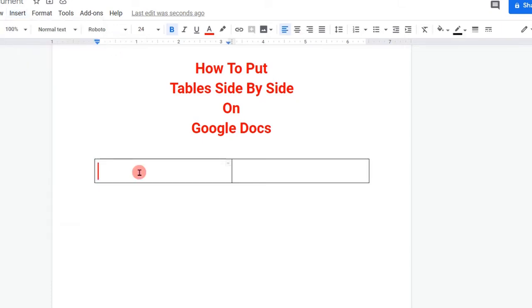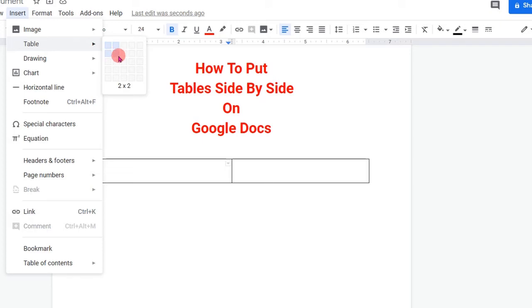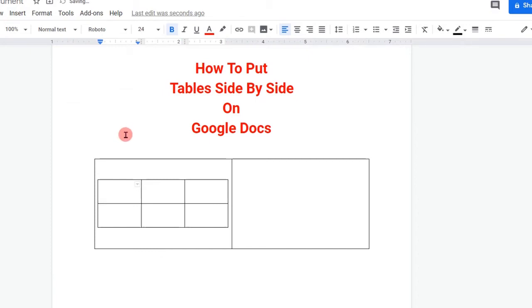Now click in the first box and then again go to the Insert option. Go to Table and select the table of your choice. For example, here I will select a three by two table and the table will be inserted.